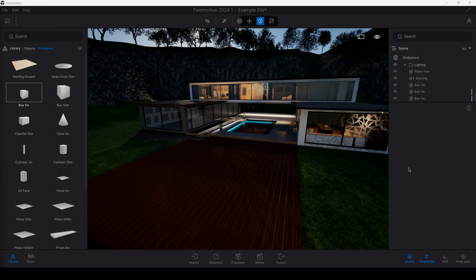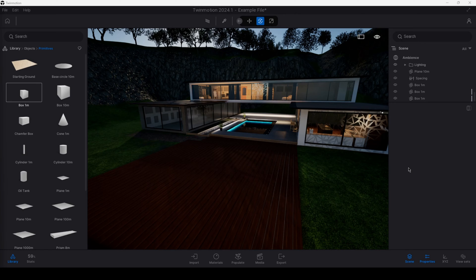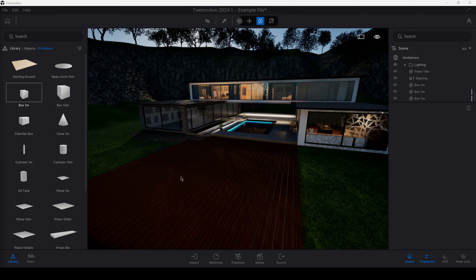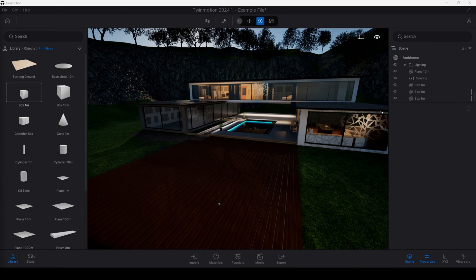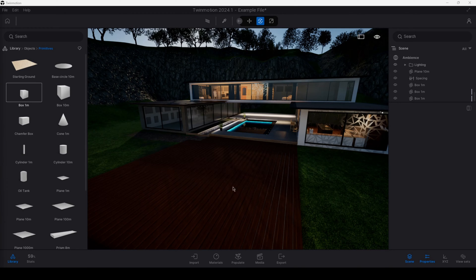Hello everyone and welcome to another Twinmotion for Revit video. My name is Mitchell and today I'm going to show you the Array tool or how to create copies of elements in Twinmotion and more specifically the difference between creating copies and creating instances. So let's get started.